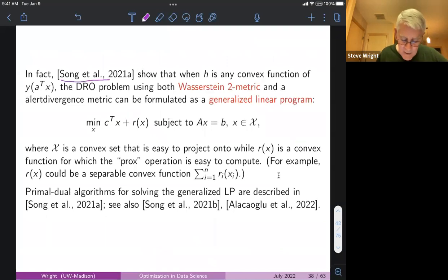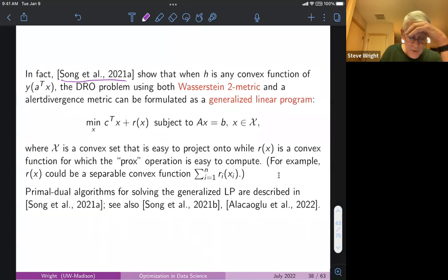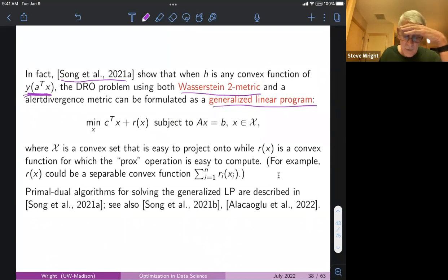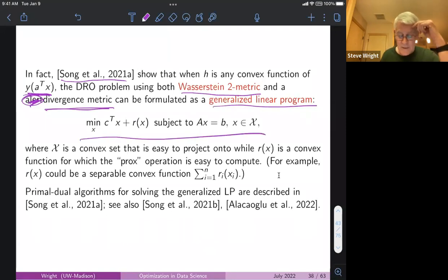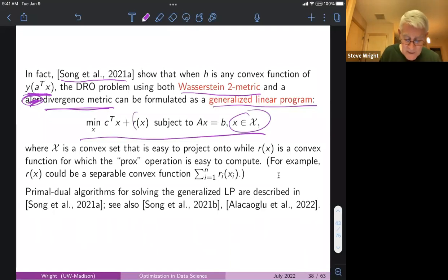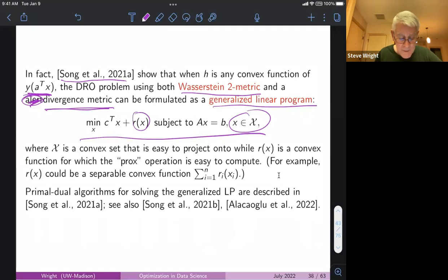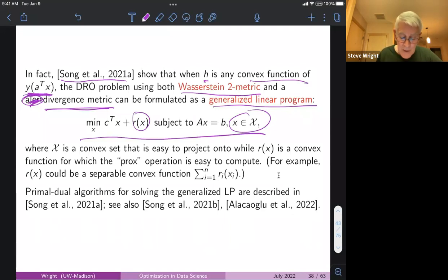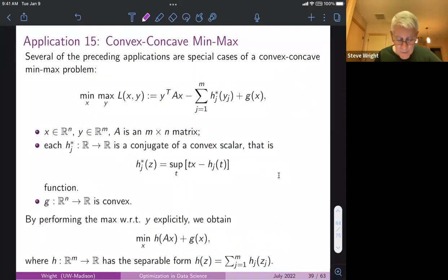Further work shows that if you have a linear classifier, you can measure the distance between distributions using either a Wasserstein metric or a divergence metric, and write the problem as a generalized linear program — this looks like an LP except x can belong to a polyhedral set with an extra regularization term. When H is a convex function of y_j · a_j^T · x, whether you use a Wasserstein or divergence metric you get a problem of this form that you can solve using your favorite large-scale convex method.